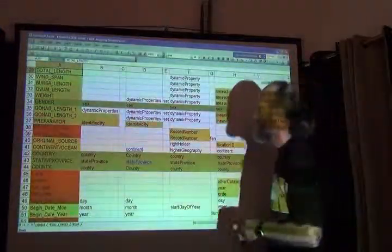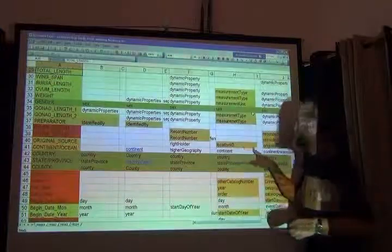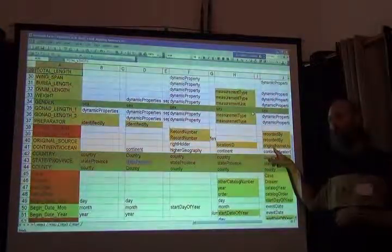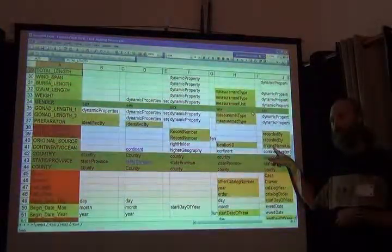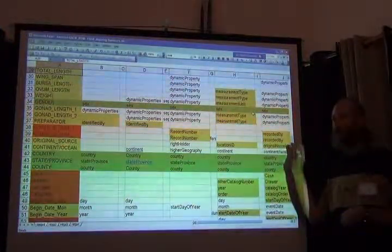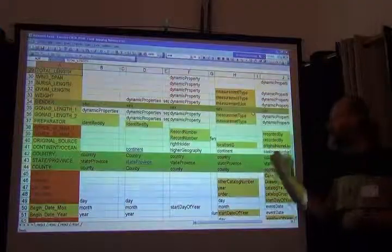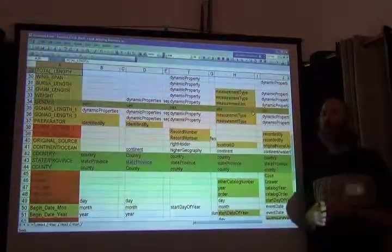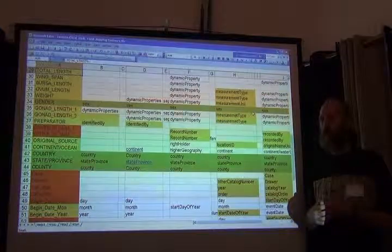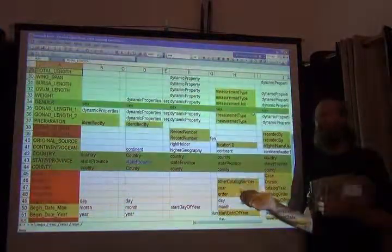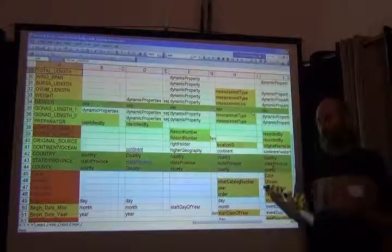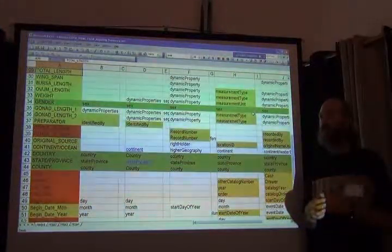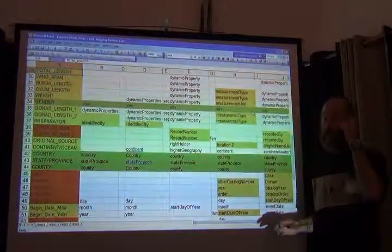In this database doesn't actually have a field in Darwin Core just saying where it came from to begin with. In Darwin Core the only things we have like it would be a rights holder or an owner institution code. If Louisiana State University still owned the specimen even though it was in the other collection then it would be an owner institution code. But that's not the case here either.